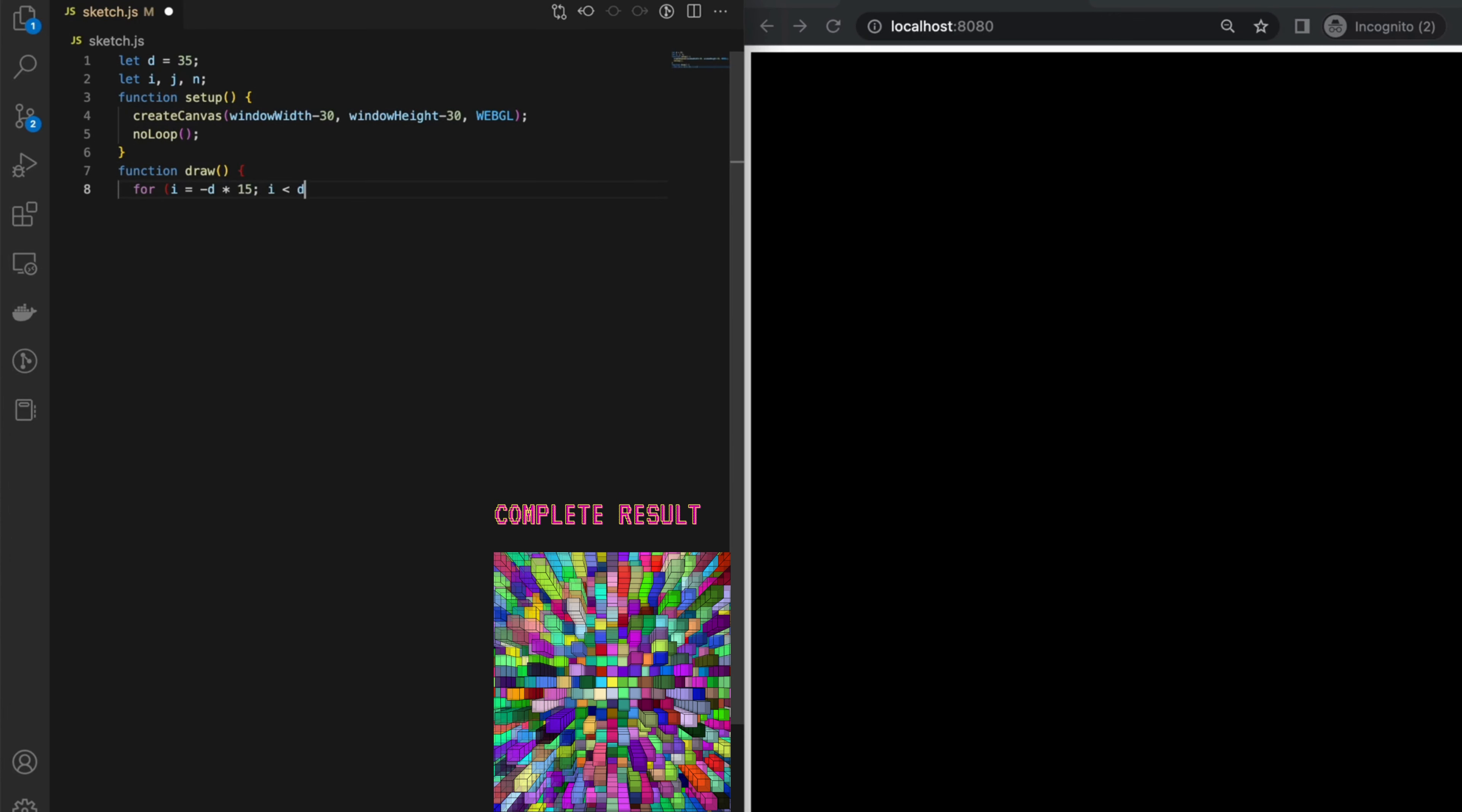Next step, inside the draw function, use nested loops to iterate over the x and y positions of the boxes.